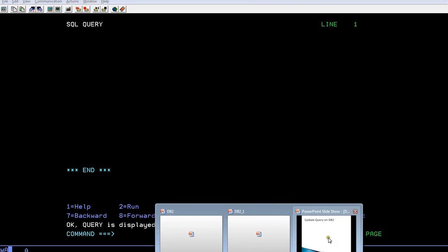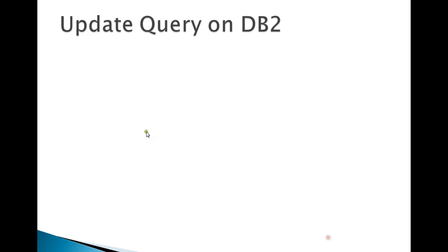Hello, today I'm going to show you how to run an UPDATE query on DB2. Earlier you have seen create table and insert table on DB2 for mainframe system. Now I'm going to show you how to run an UPDATE query.